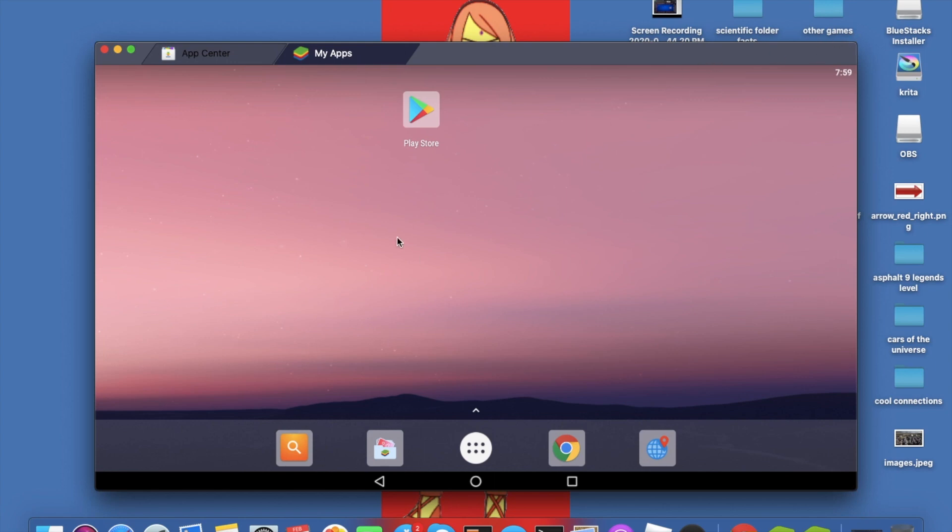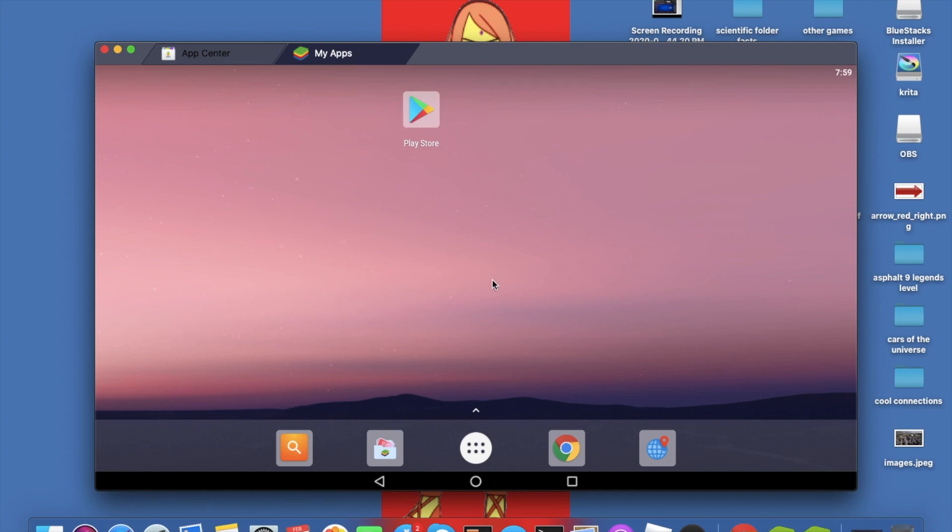Now if you want to download stuff in Bluestacks, you can just go to Play Store right there. So guys, I'm done with showing the processes in Mac how to download Bluestacks. Now I'm going to show you how to download Bluestacks in Windows, and I'm going to teach you in a second.